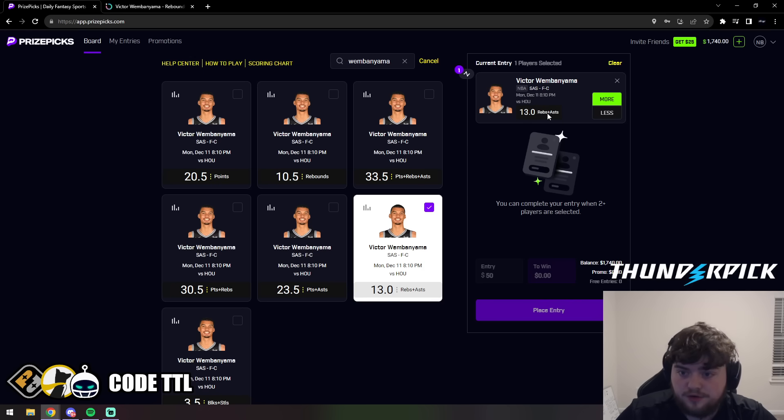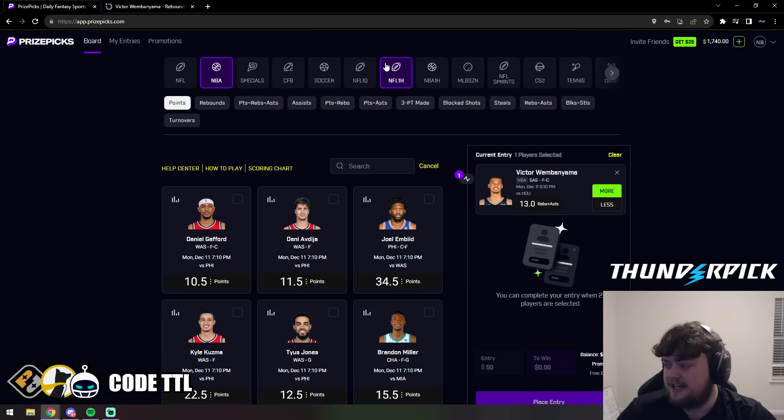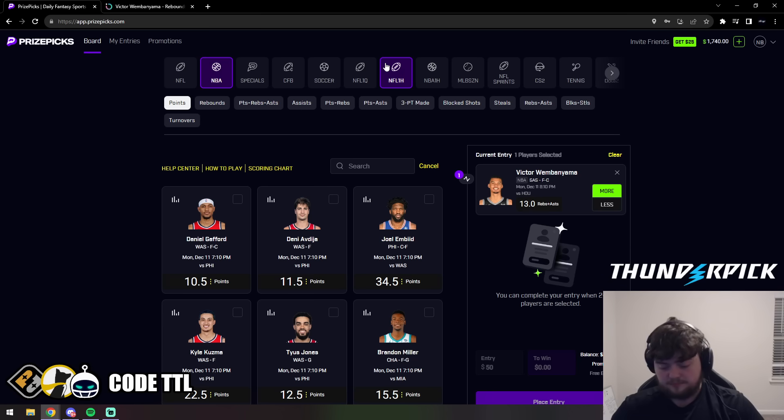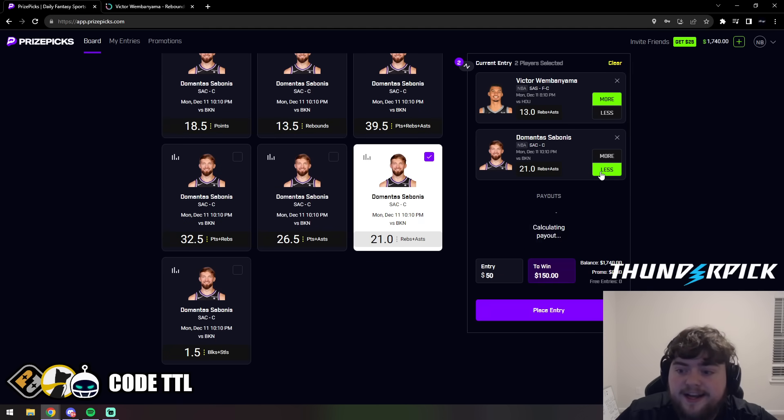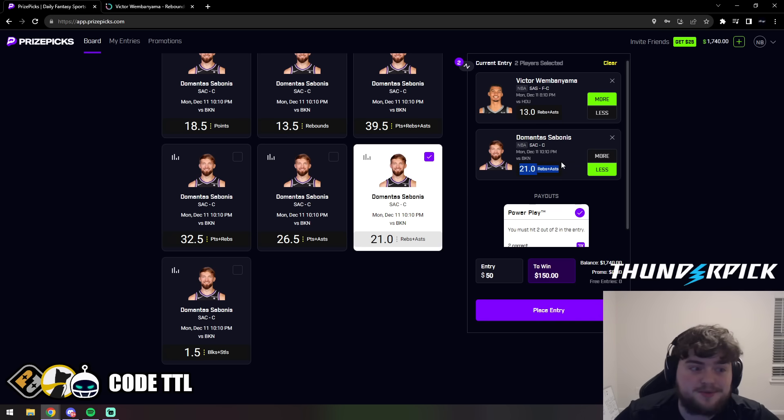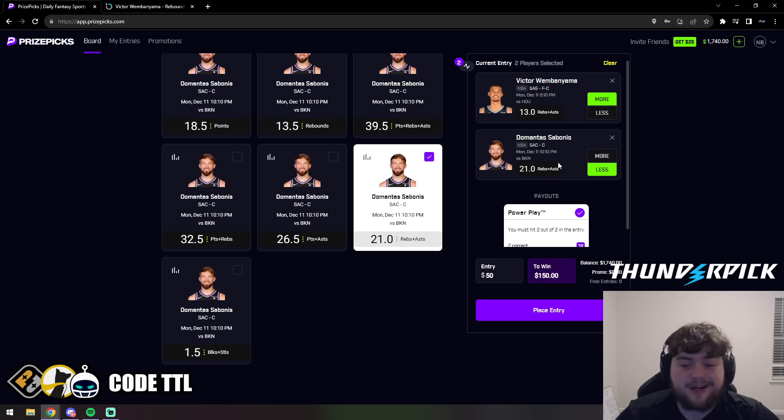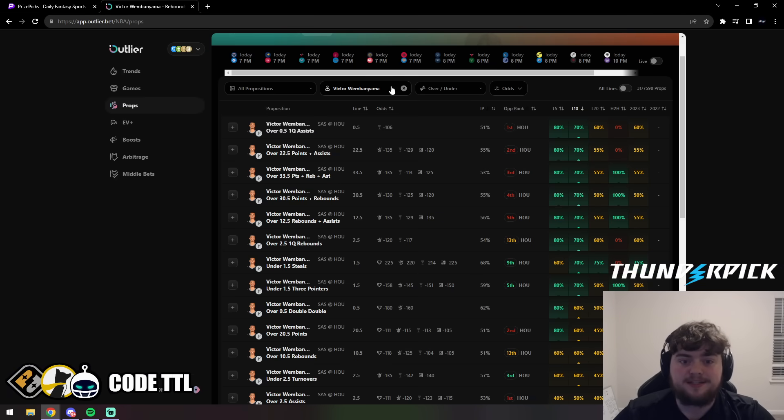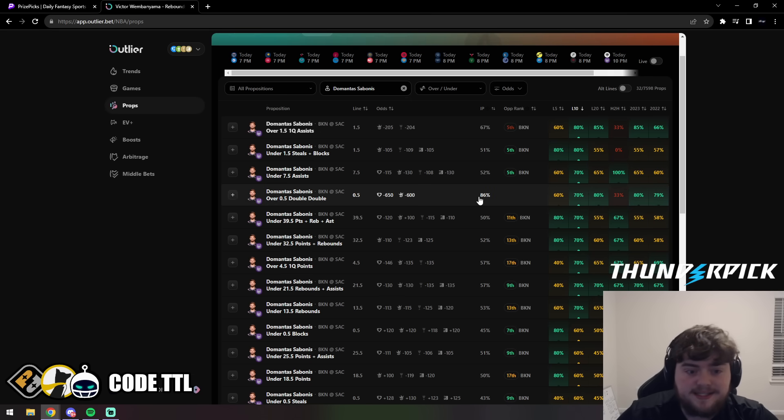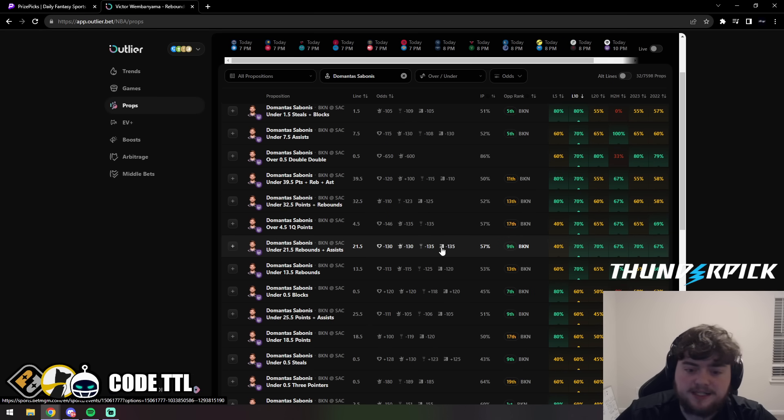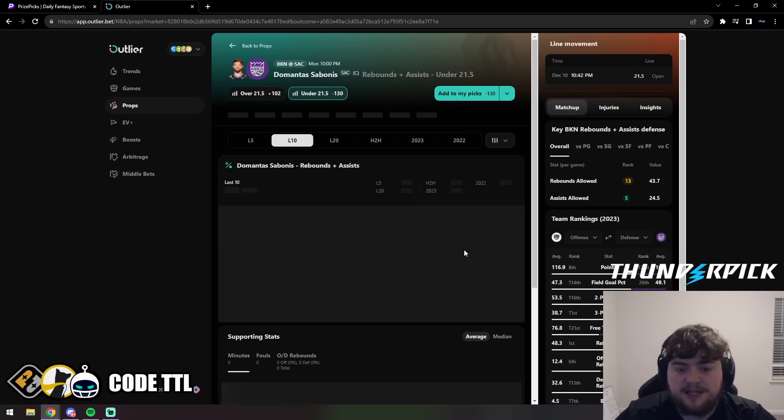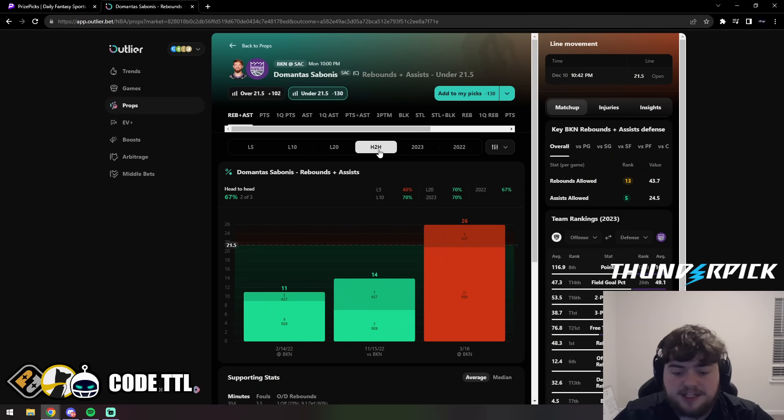One of our next favorite plays is Sabonis, and we're going to take his under 21.5 rebounds and assists. Again, this one's already been bumped from 21.5 to 21. We're getting that crazy value right now, but we're taking under 21.5 rebounds and assists. Let's take a look at it on Outlier. We can see under 21.5 rebounds and assists is -130 or -135 on every sportsbook. In the head-to-head matchup he stayed under in 2 out of 3.